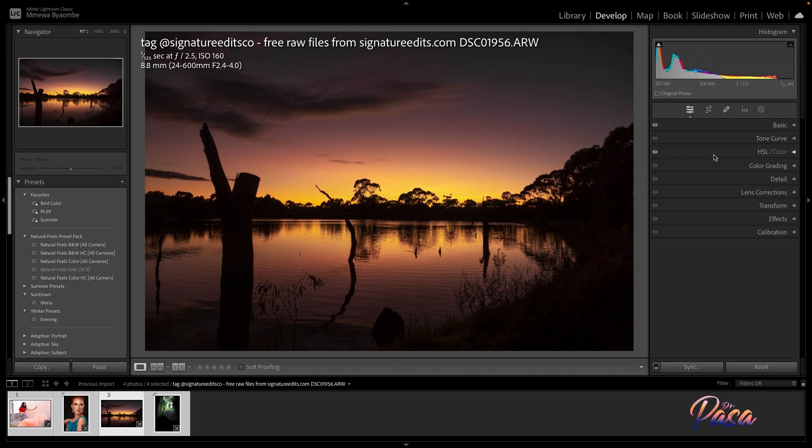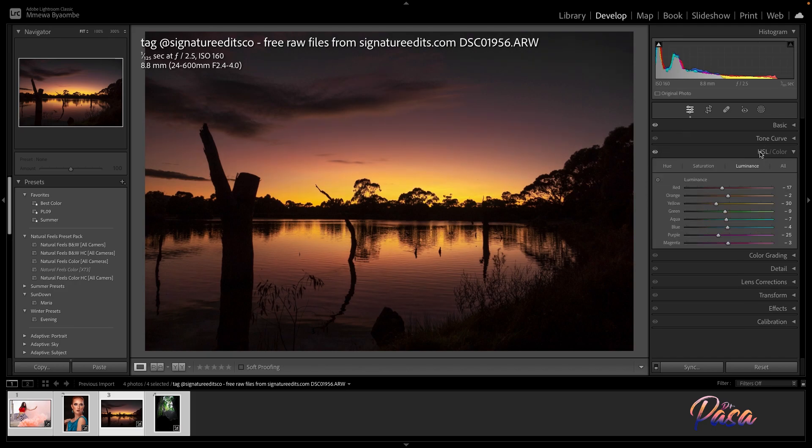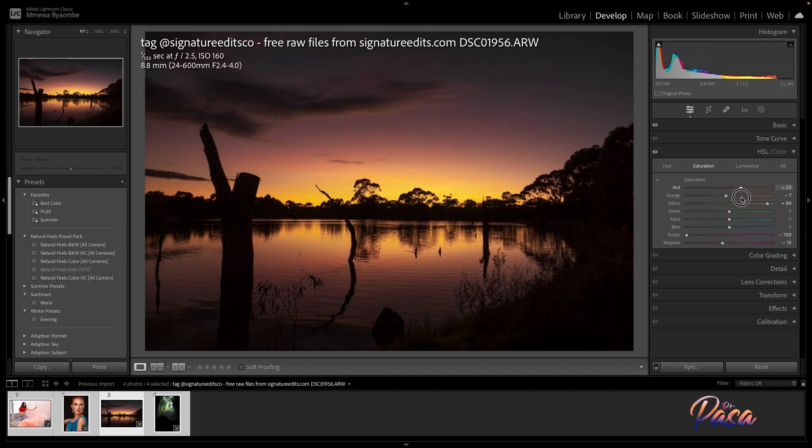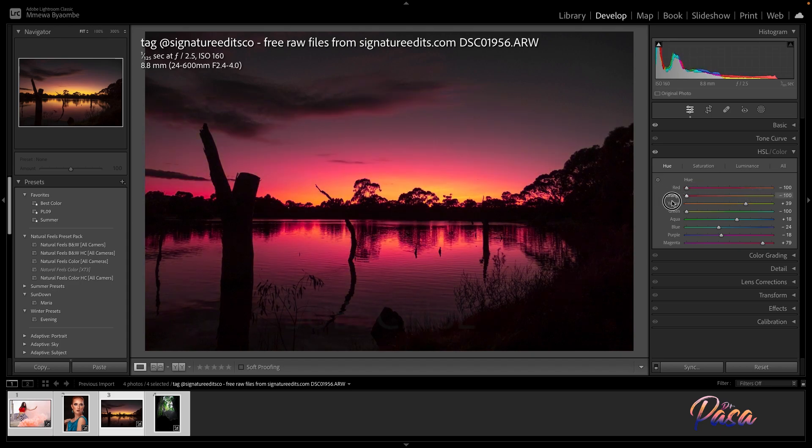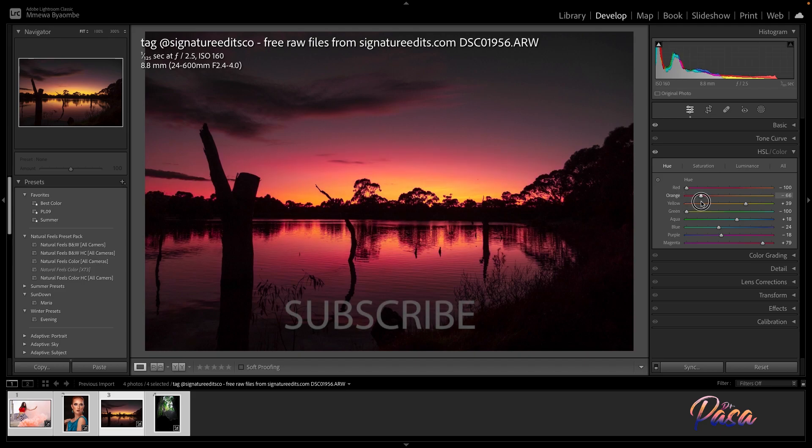If for some reason you want the image to be dramatic, you would do something like this.